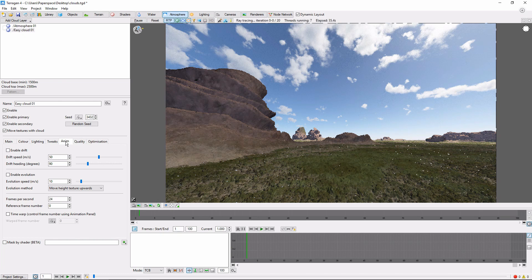There are more advanced ways to produce a cloud animation effect in Terragen, but this is the most straightforward. Today, we'll be using two parameters: drift and evolution.